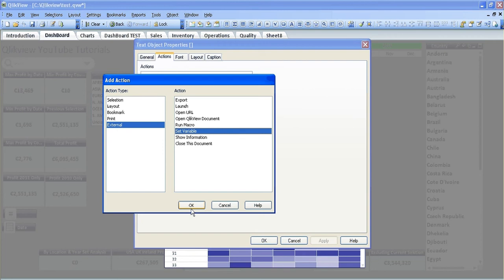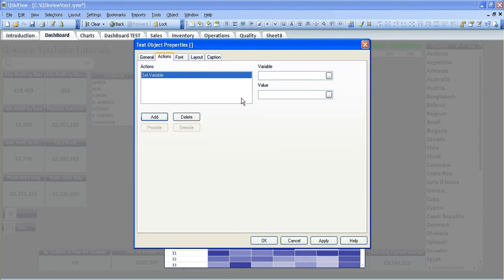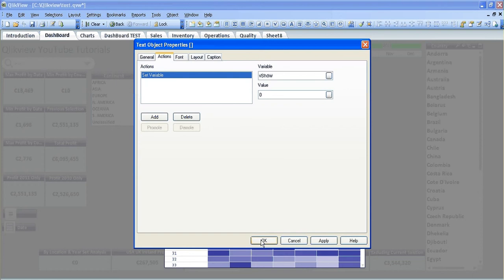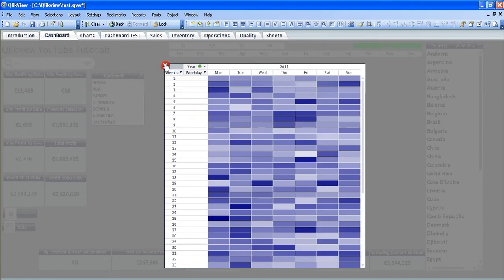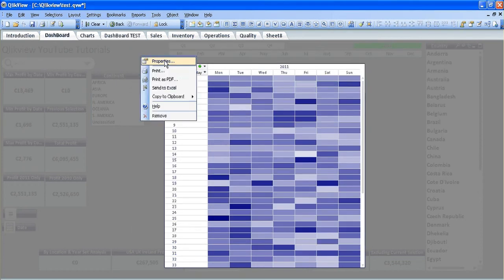The variable is v show, which again from the previous video you should know. If you don't, you should check it out. So we set the variable to zero because we don't want to show it. Then go into properties again.